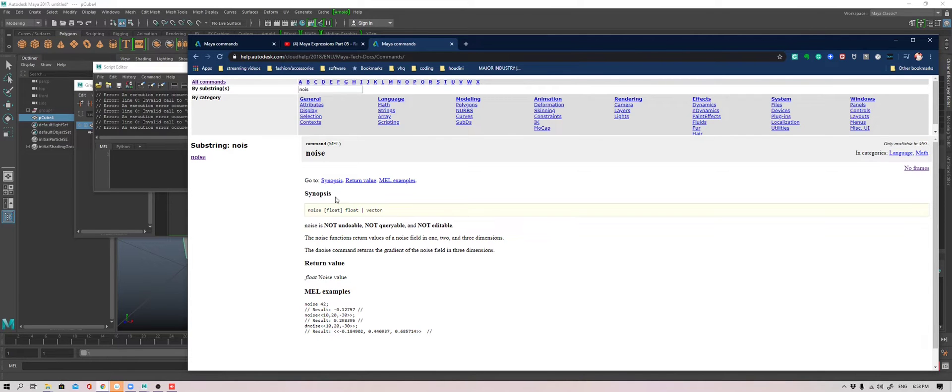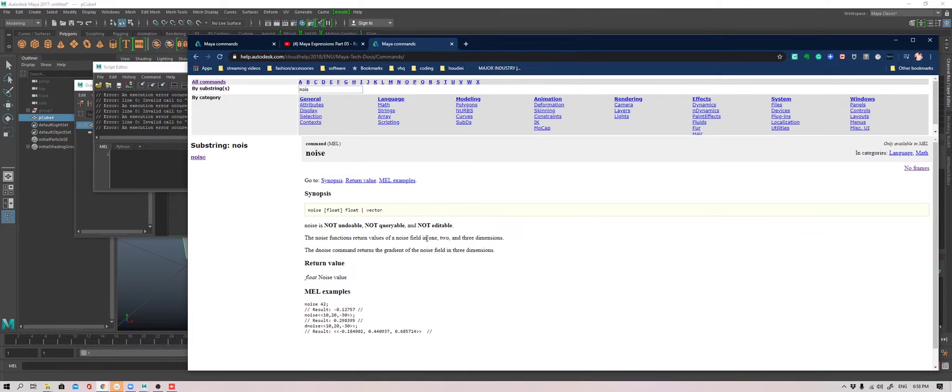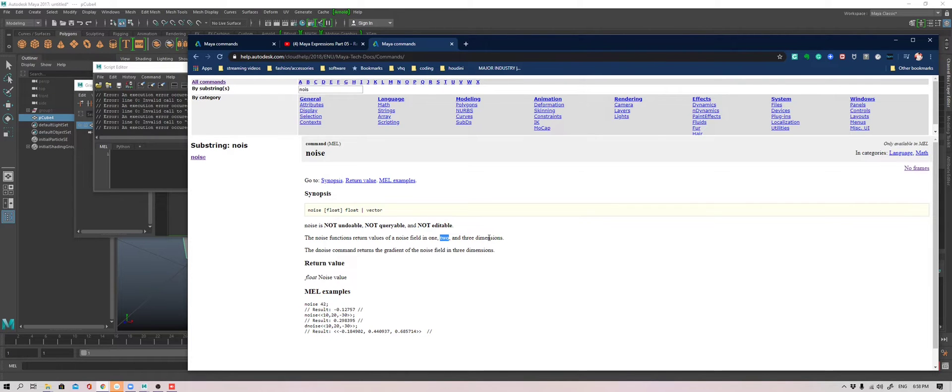This is a synopsis. It's a simple thing that says that it returns a value of the noise field in one, two, three dimensions. So one dimension is a single value, two dimensions like x, y, three dimensions is x, y, z, which can be a position in space.